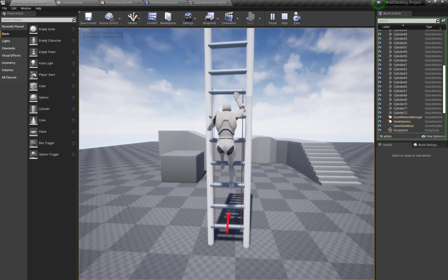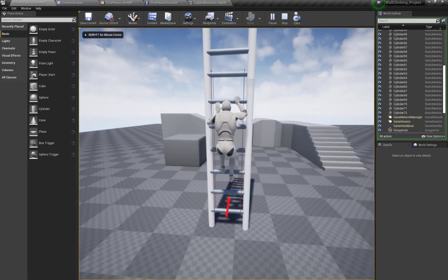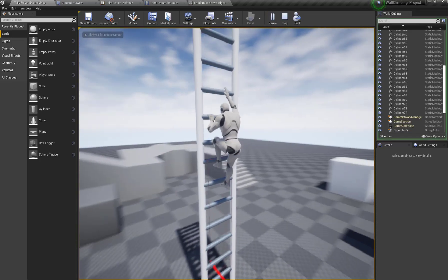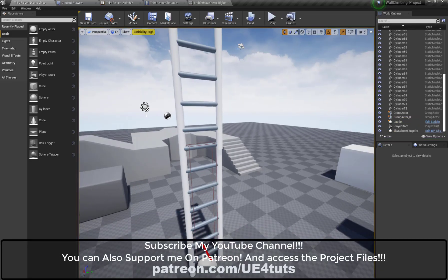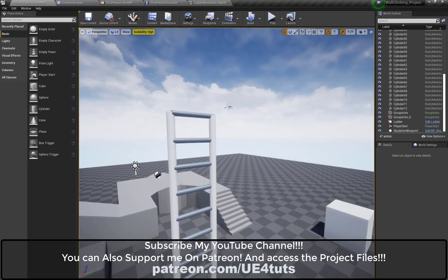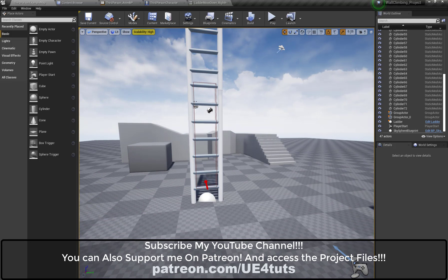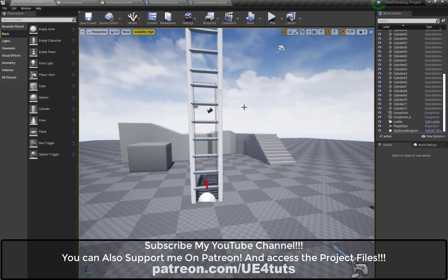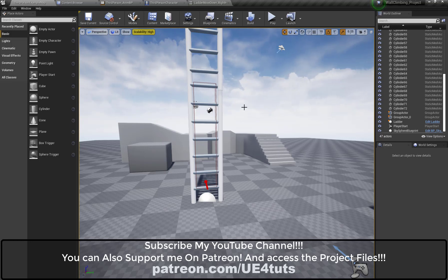I hope you guys liked this video. In our next tutorial we will implement the ladder climb up when we reach the end position, and ladder exit up and ladder exit down when we reach the end positions on our ladder. Thank you guys, and don't forget to subscribe to my YouTube channel. You can also support me on Patreon and gain access to all the project files.